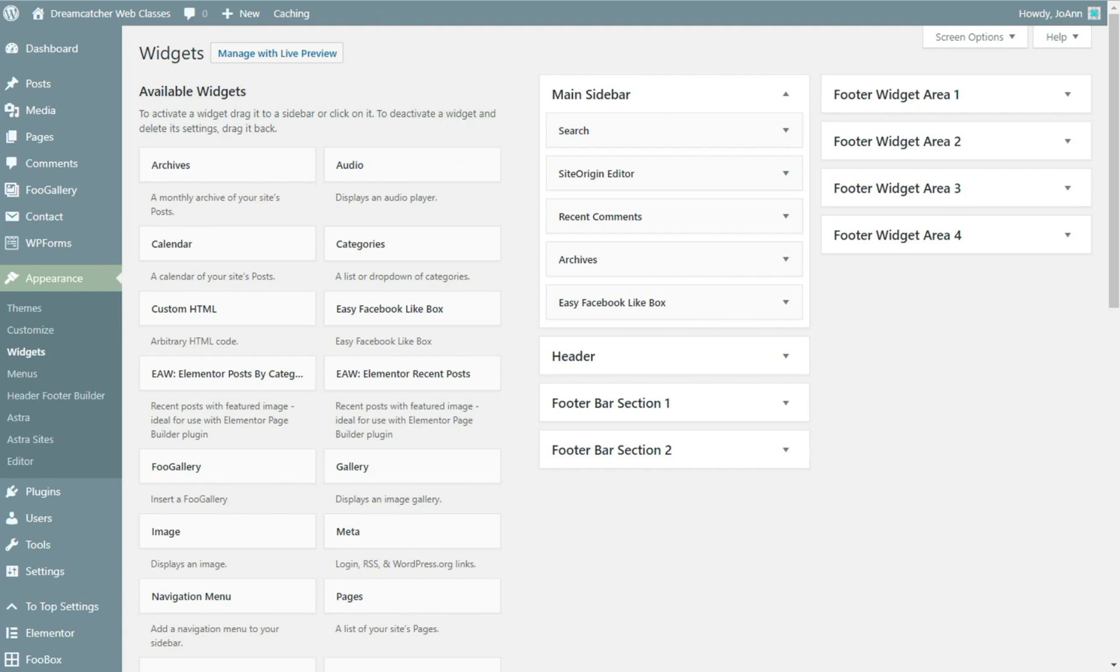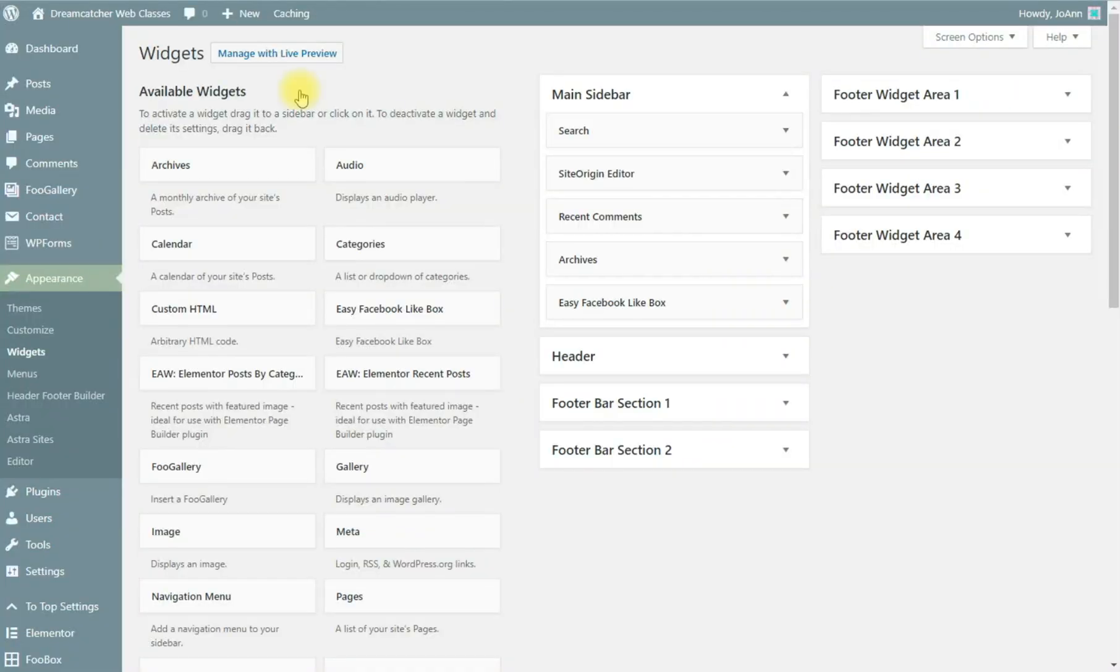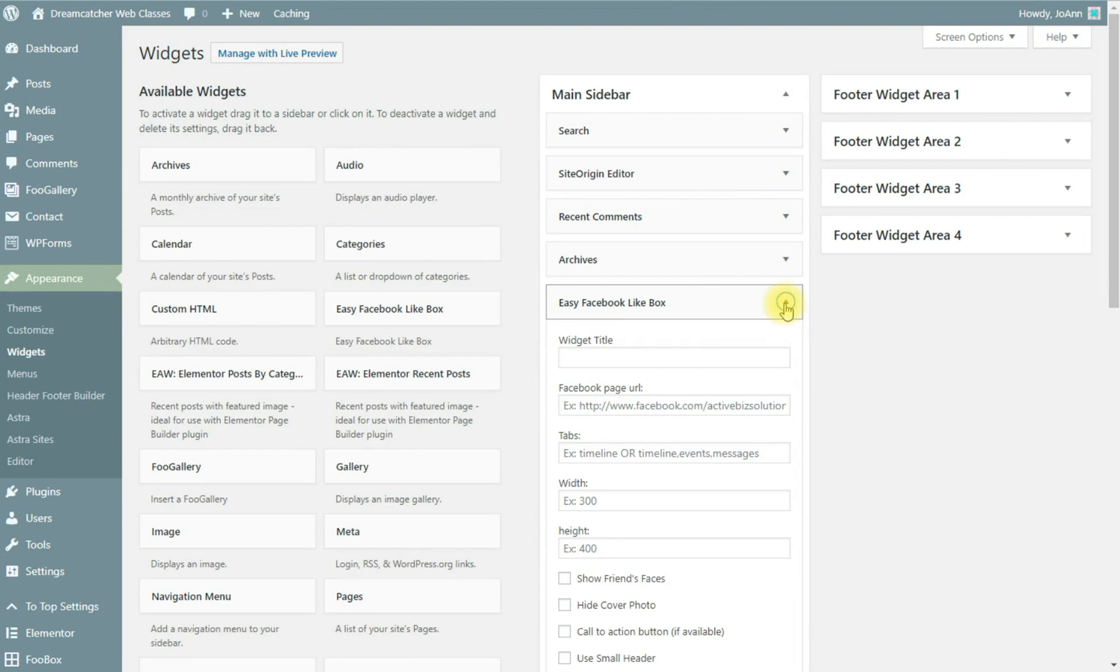Easy Facebook like box, it's not set up yet but that's where it would go in here and I'm going to go ahead and set this up.